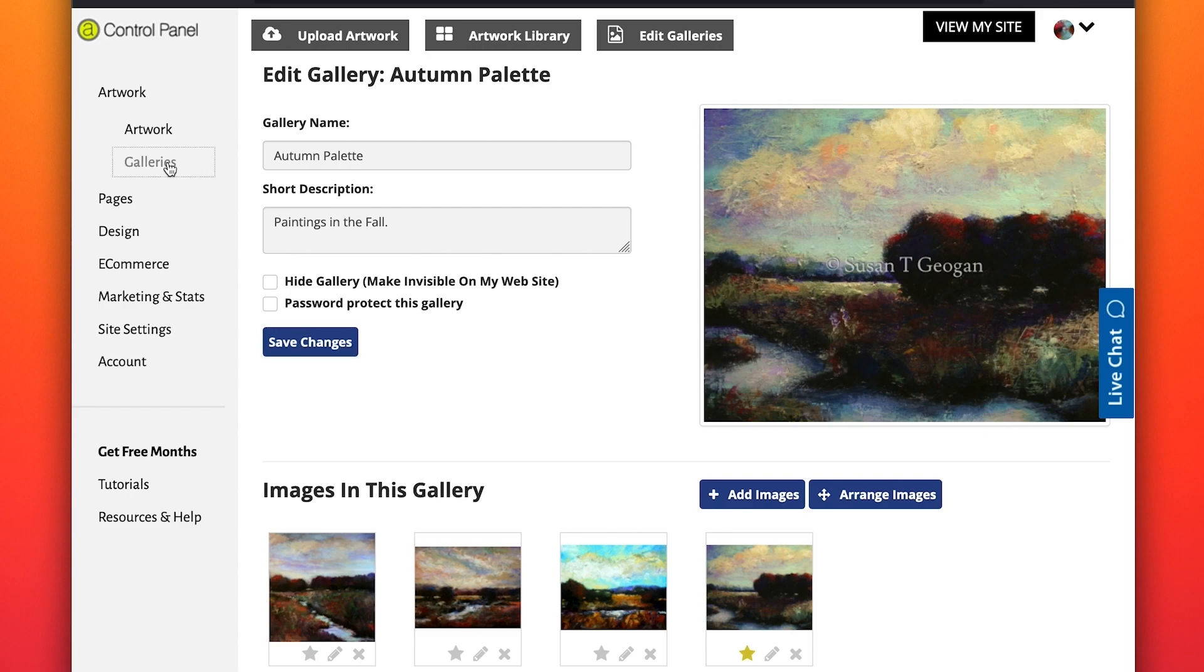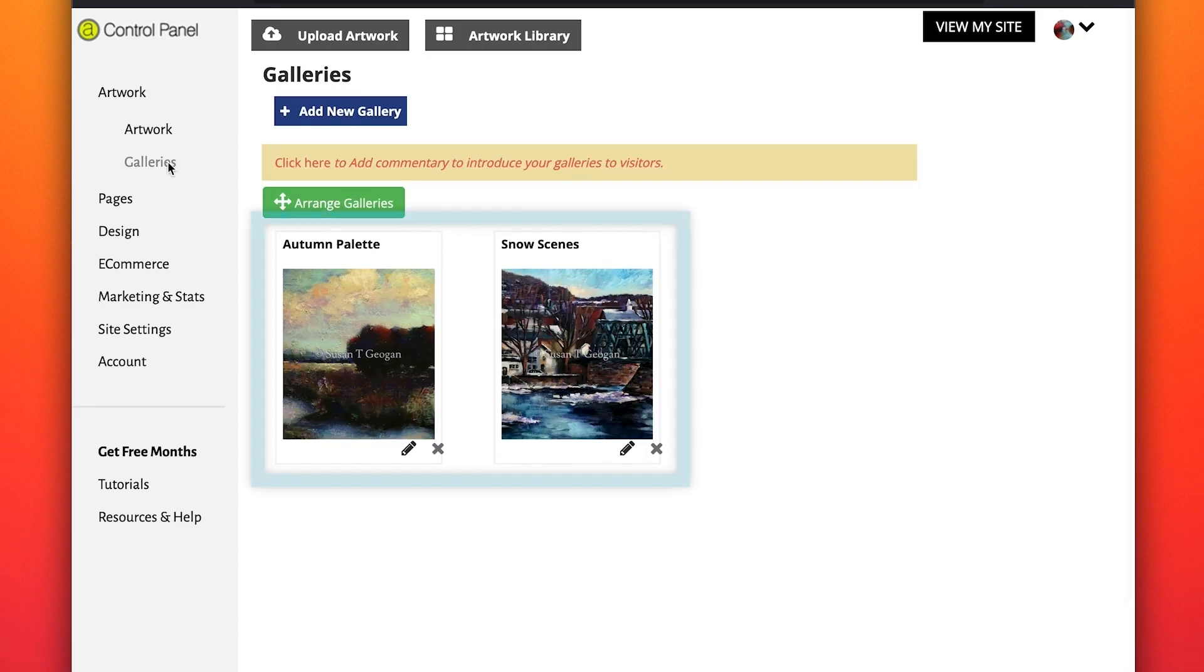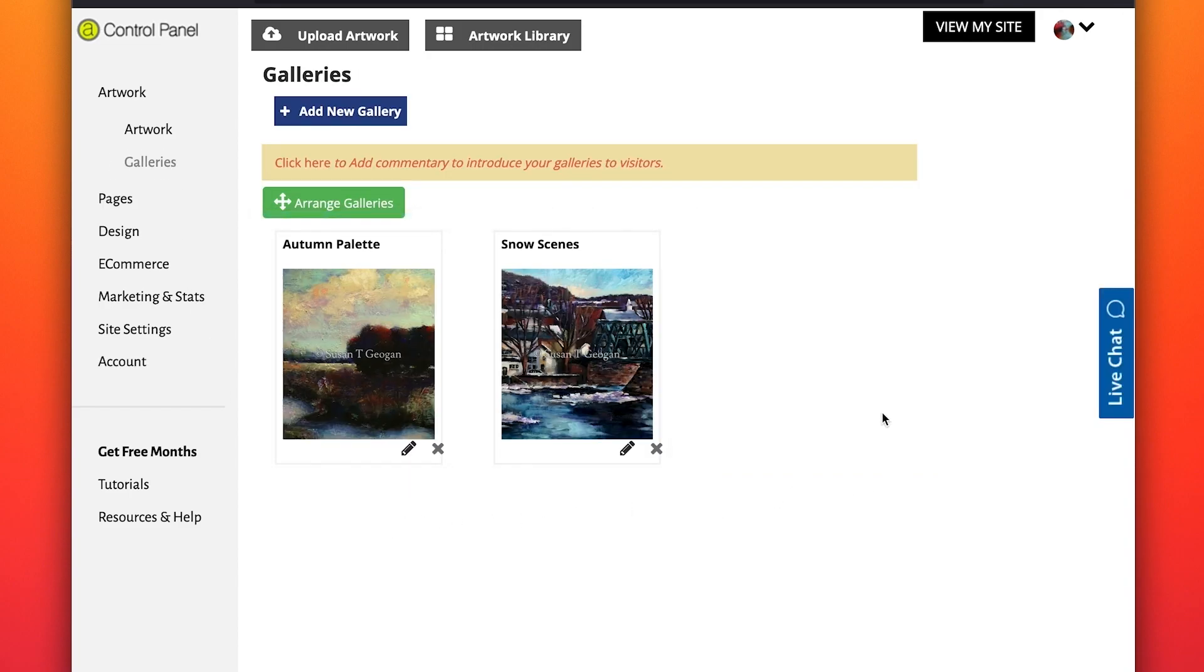You can have one gallery or many galleries. You can see your galleries as they appear on your website by clicking on View My Website.